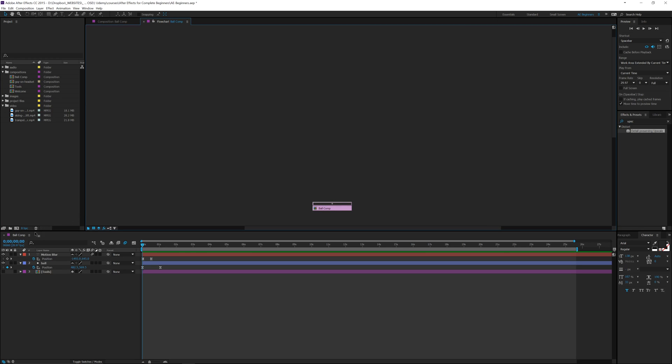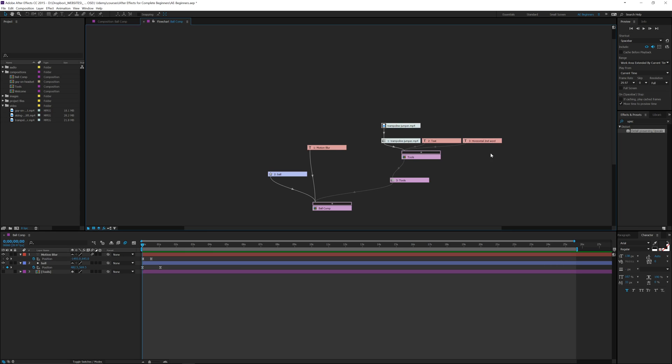And so this is our ball composition and I dropped our tools composition inside here and I'll show you why. So when I click this plus button it's going to open up everything that's tied to this composition. Now over here I've got the tools composition because it's inside of here. If this was not here, we wouldn't see this.